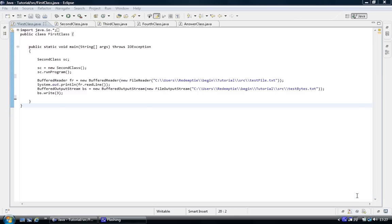Hi, welcome to the Java programming tutorial. What we're going to be looking at is reading from a file and writing to a file.